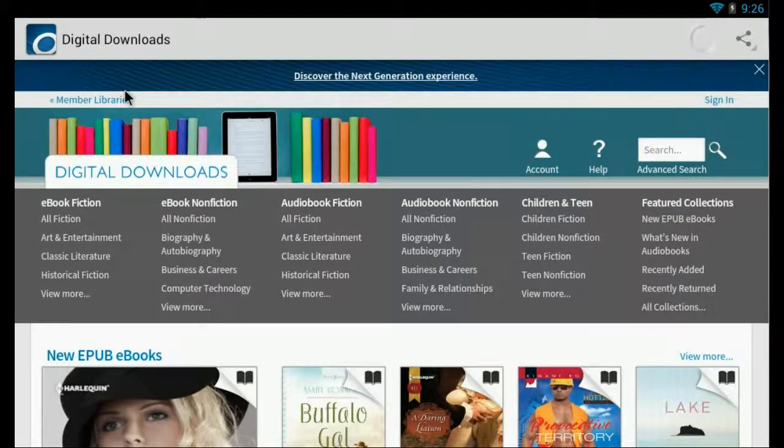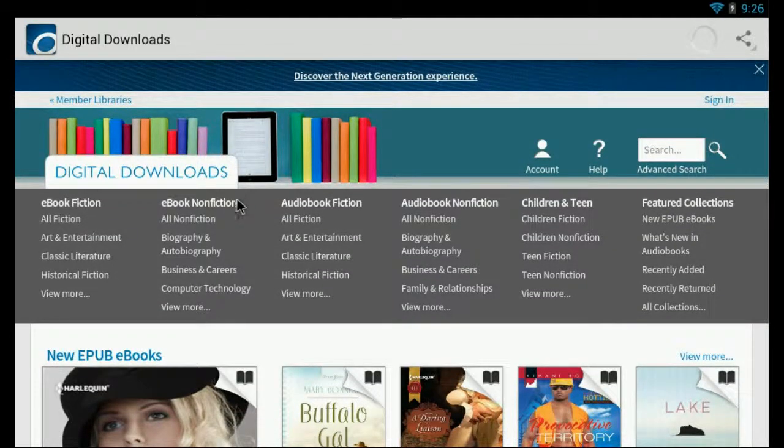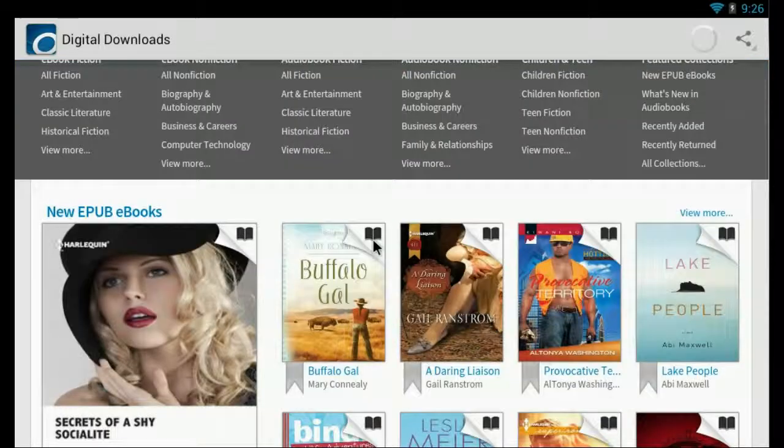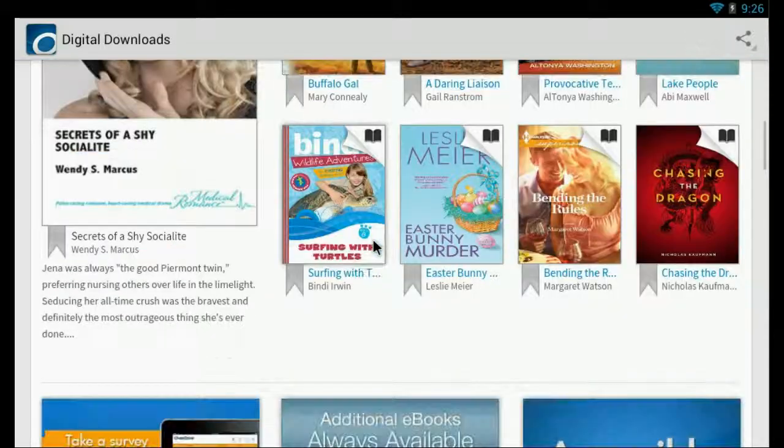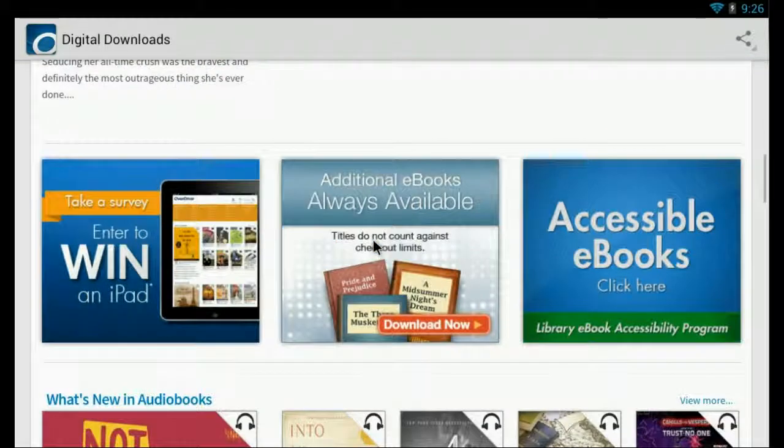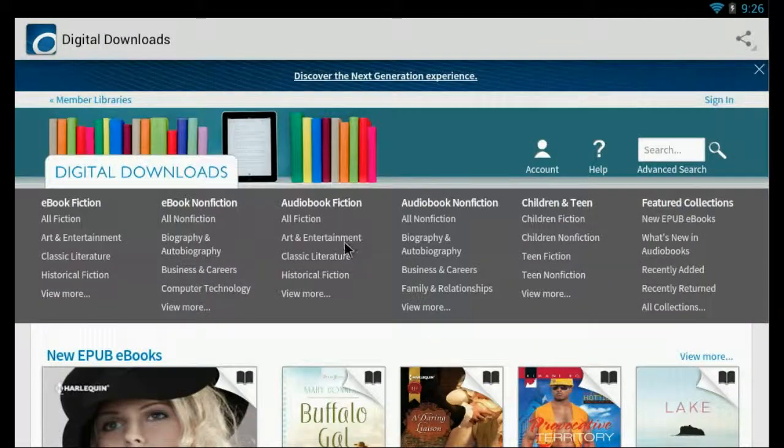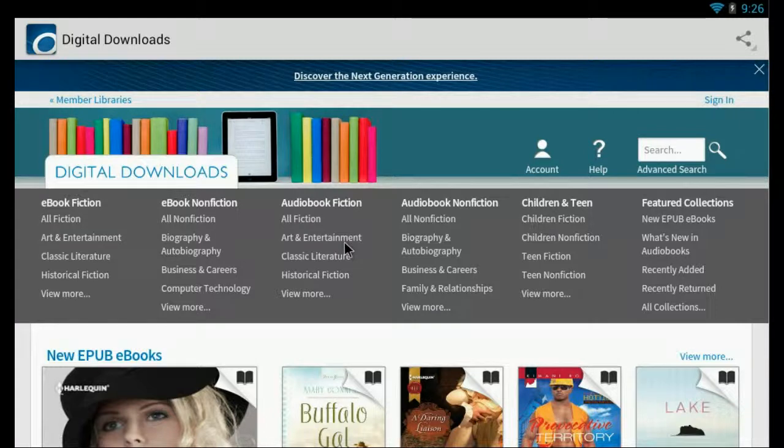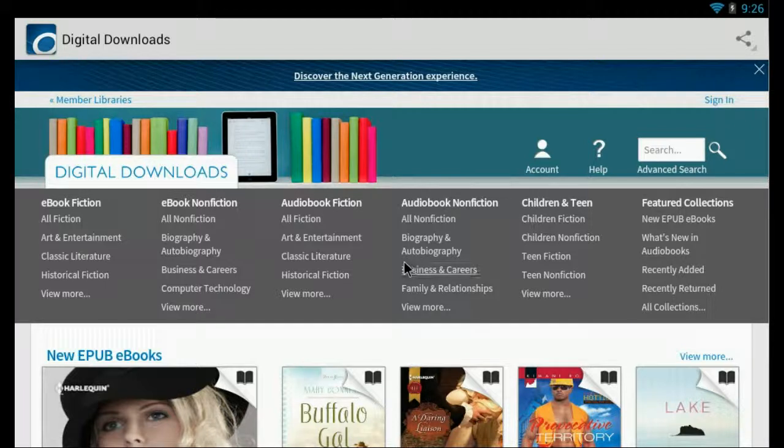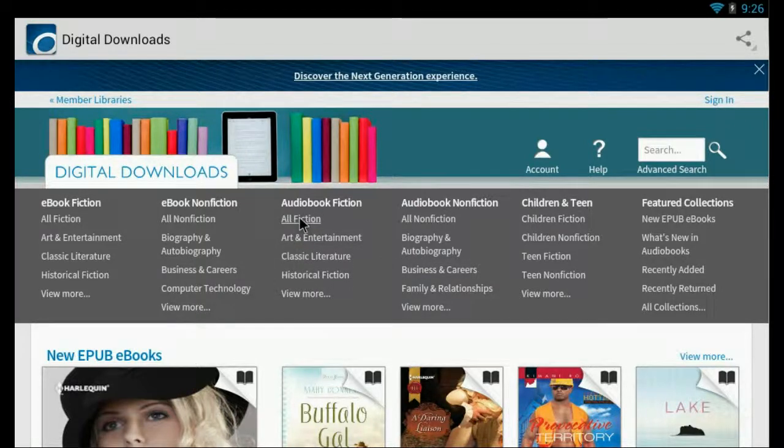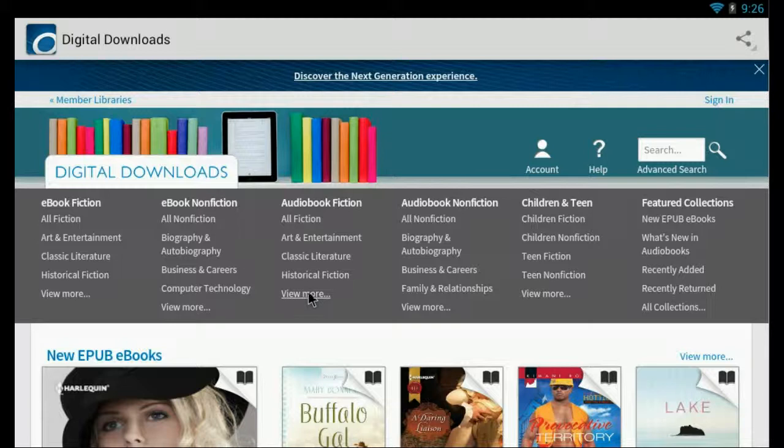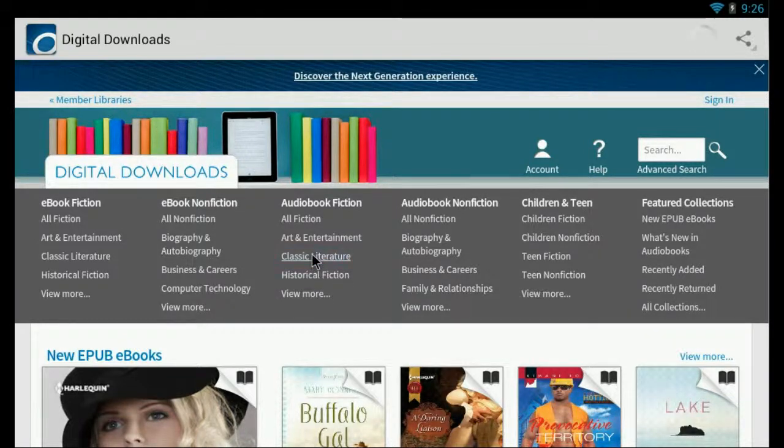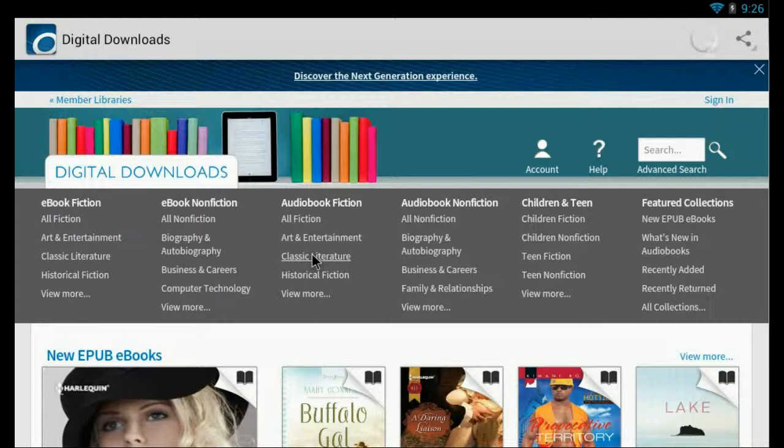There it goes. Okay, so now we can do a search for an e-book or an audio book. Let's do an audio book. Let's do classic literature.